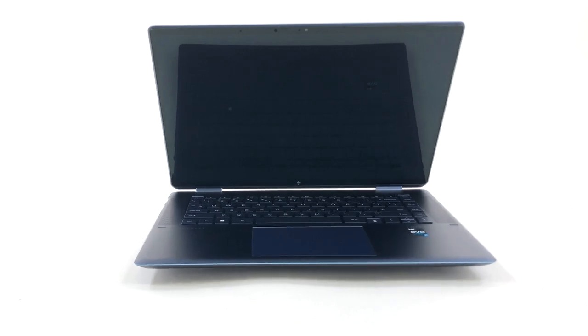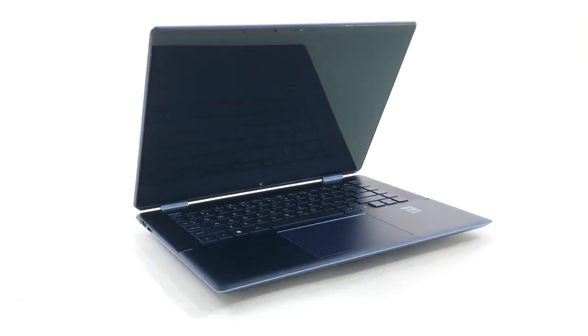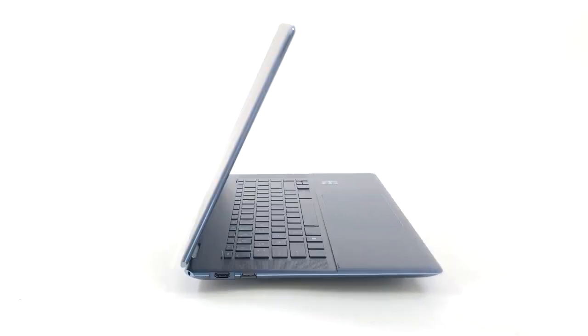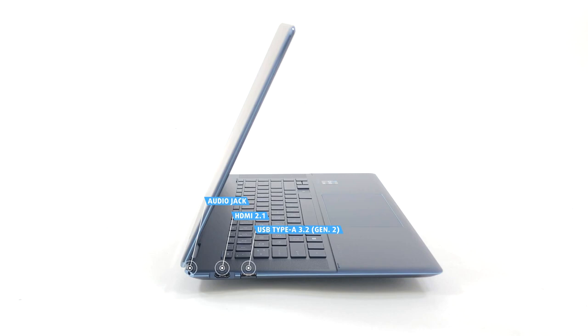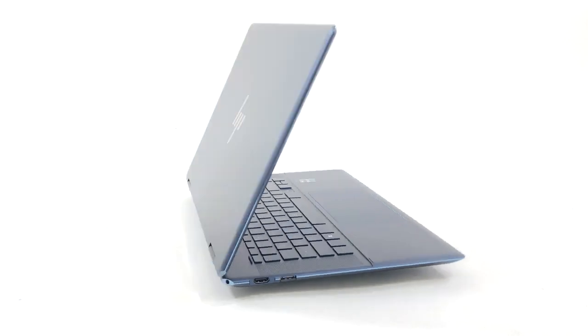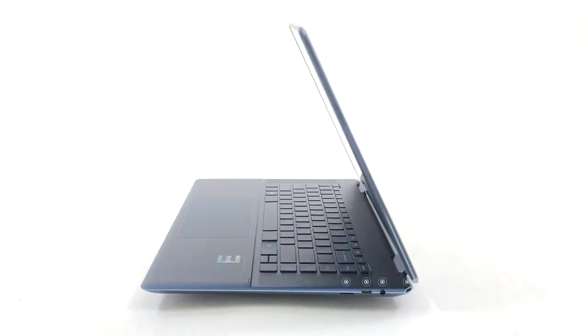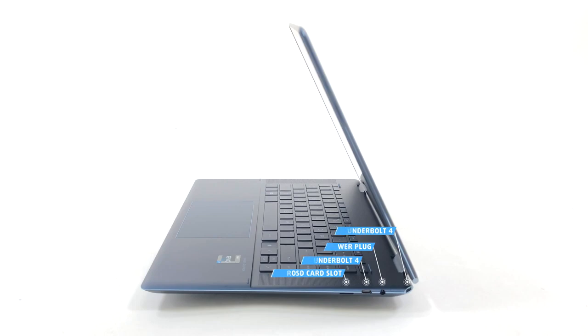The I/O is situated on the sides as well as the two cut-off corners on the back. On the left, you find an audio jack, an HDMI 2.1 port, and a USB Type-A 3.2 Gen 2 port. On the opposite end, you can see two Thunderbolt 4 ports, a microSD card slot, and a power plug.